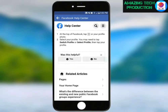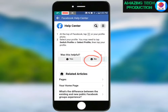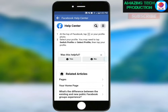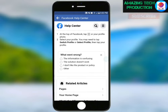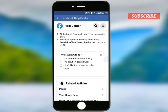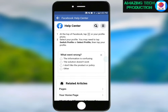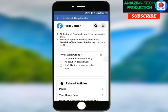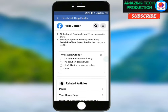Scroll down. Was this helpful? No. So I'll say what went wrong, and then let it count — we will review it. So like the video, subscribe, share and subscribe to this channel, and also turn on notifications.